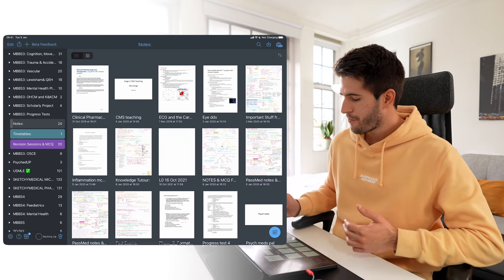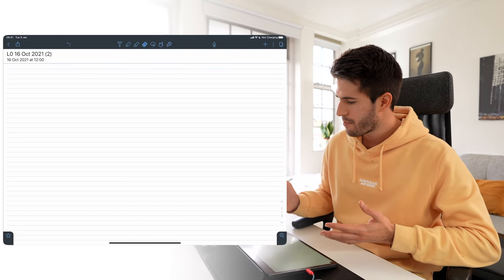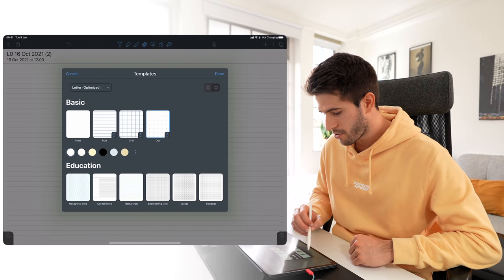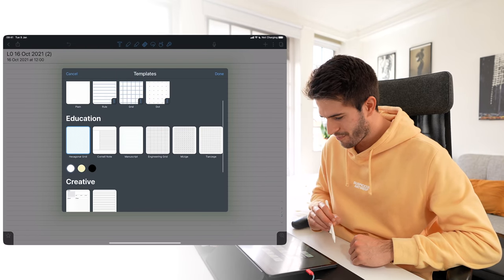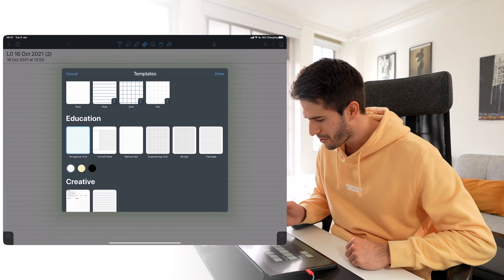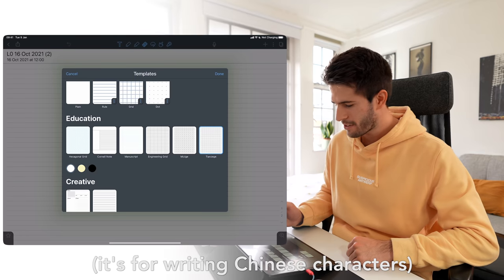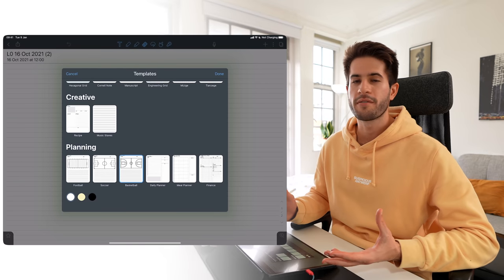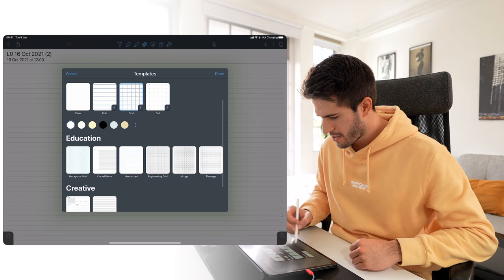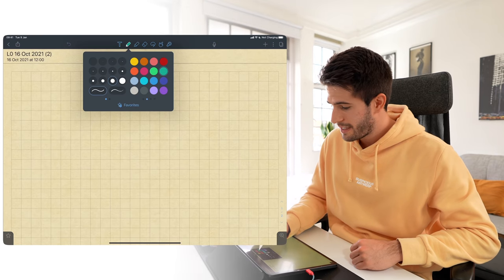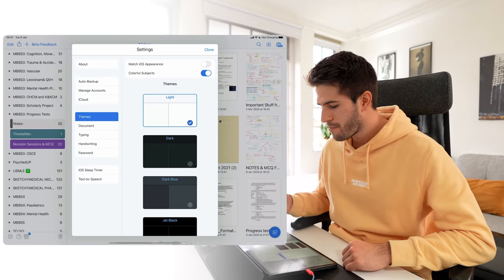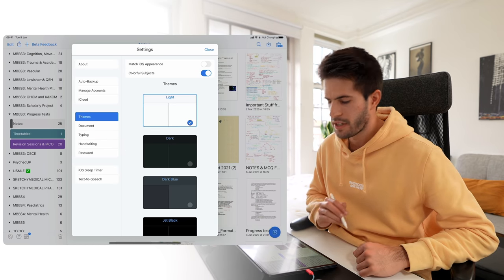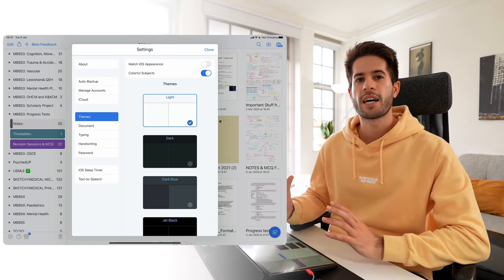There's incredible customizability within the app. If I make a new note, I can go to templates and make it a grid, dotted, change the background color, use hexagonal grids for drawing benzene structures, engineering manuscript paper, or graph paper. You can also download templates from the Notability Gallery. Going to settings, you can change the theme — light or dark — and all kinds of other settings. You can customize the app to make it your own and make it beneficial for you.